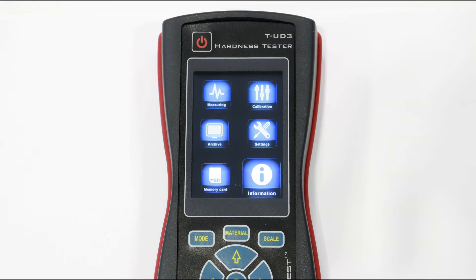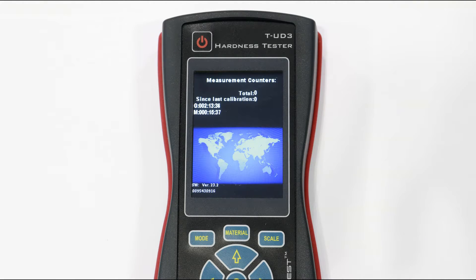Let's go to the information section. Here you can find your device statistics, software version, and serial number.